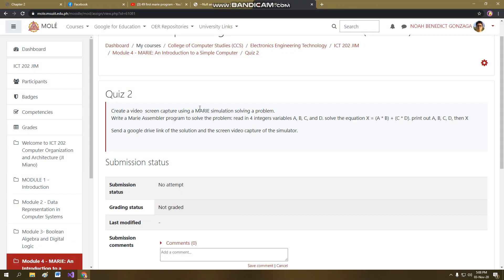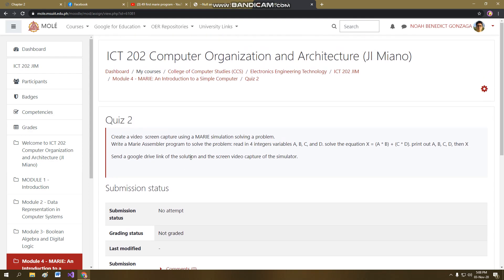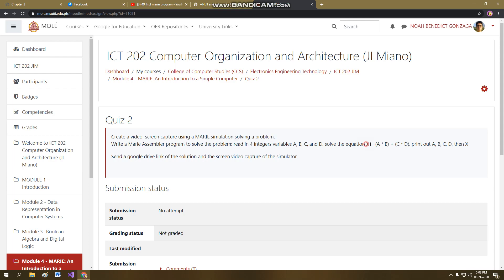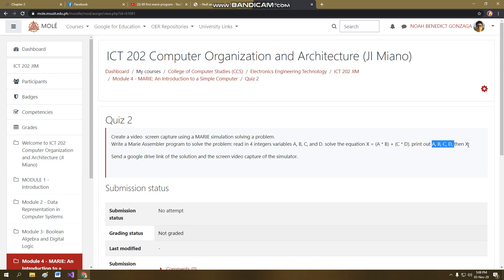Hello, I'm here to present quiz 2 for the topic MARIE, which is basically a simulation of this problem. So we have four variables. Each variable is represented by an integer depending on the user, and then print out the sum and also the answer.